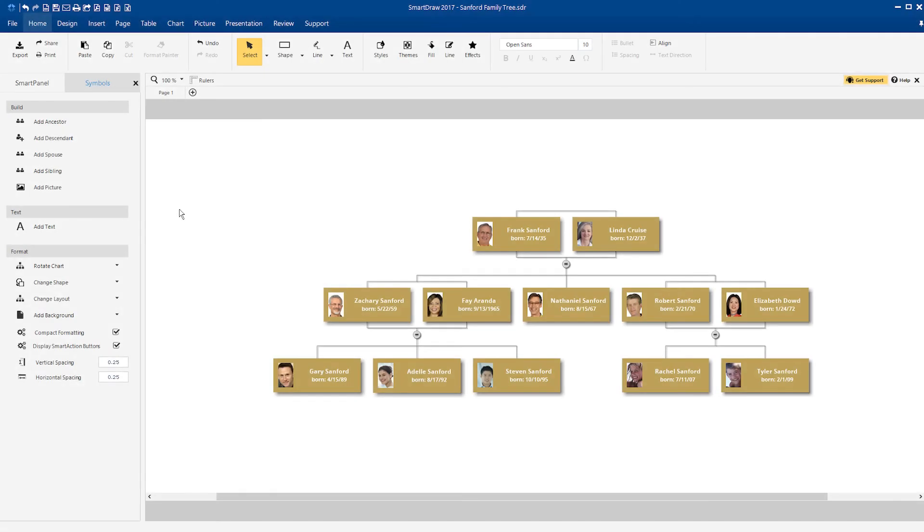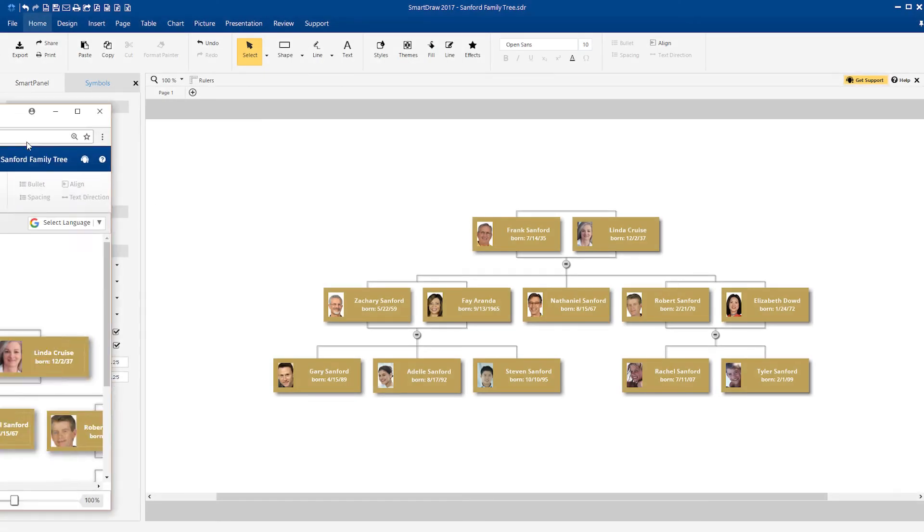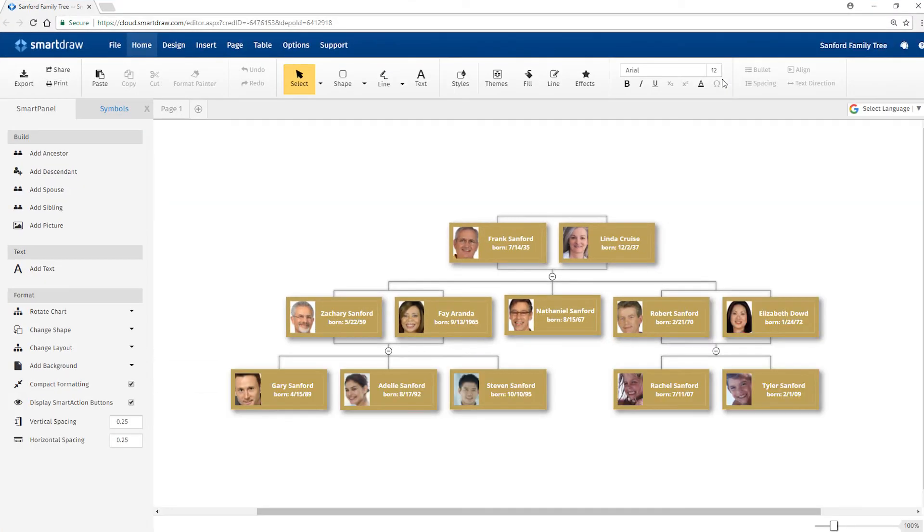You can build your diagram the same way on the desktop or entirely online using SmartDraw Cloud. They interact seamlessly.